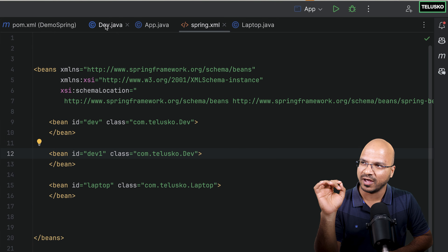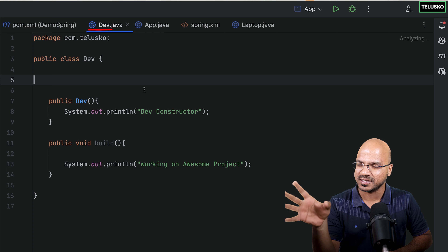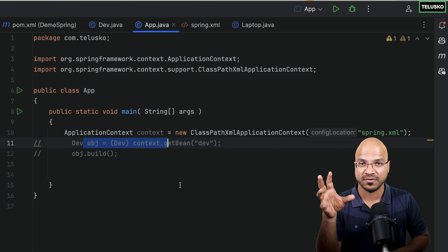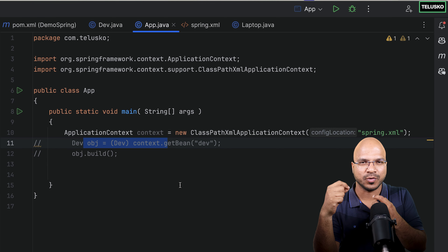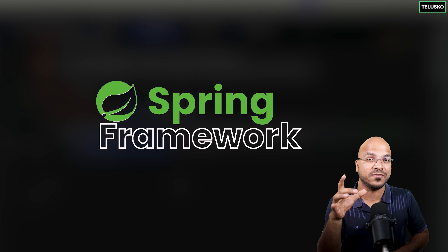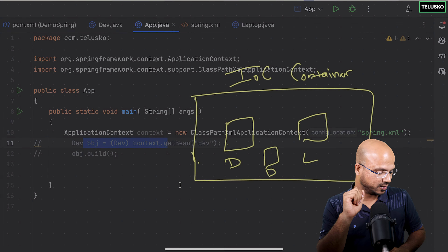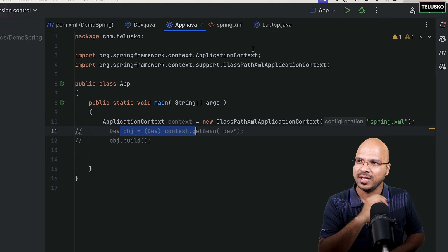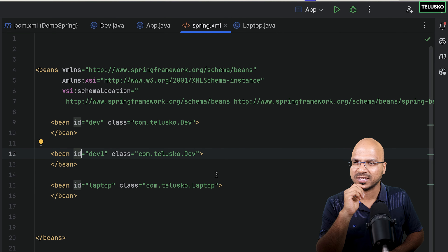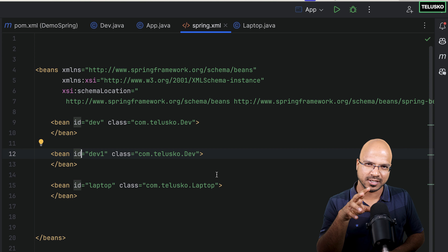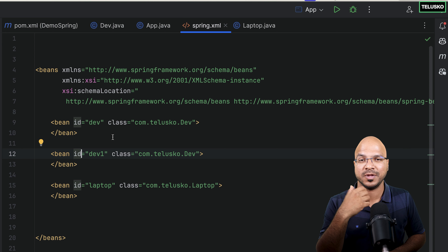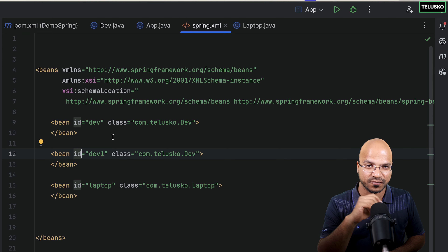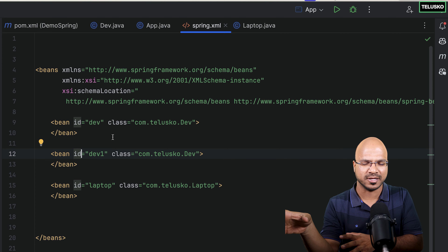To achieve that, we have this dev class and this app. We were trying to create the object for dev — basically asking Spring Framework to give us the object. We have done that in the configuration, which is spring.xml. Every time you want an object from Spring Framework without Spring Boot, you have to use some configuration, and here we are using XML.